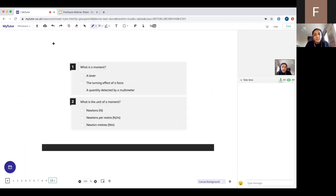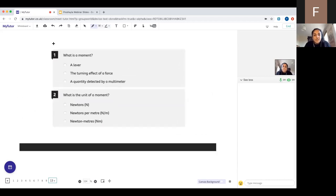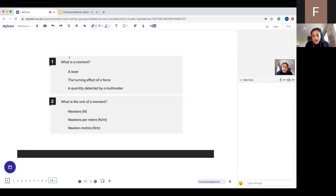Quick-fire questions: What is a moment? What is the unit of a moment? Put your answers in the chat.